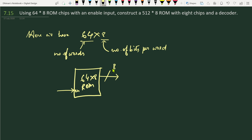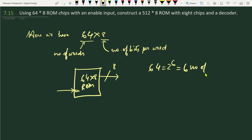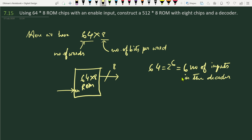The ROM has 64 number of addresses or 64 number of words. For 64 words, since 64 = 2⁶, we need six input lines for the internal decoder. A ROM consists of one decoder and OR gates, and these eight bits are obtained at the output of these OR gates, as we saw in the previous video.